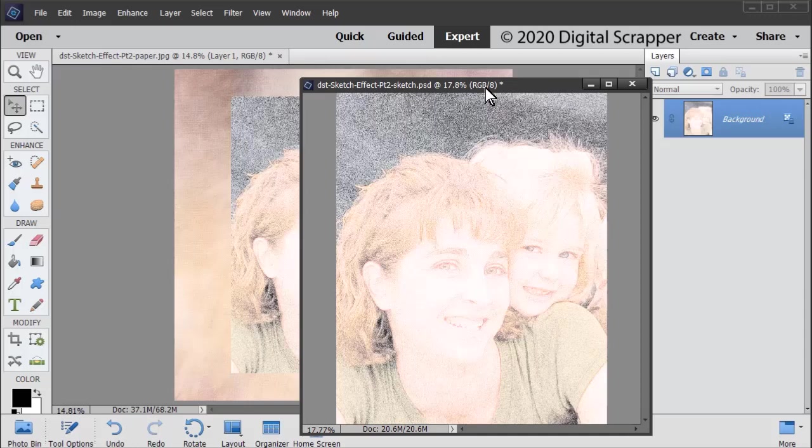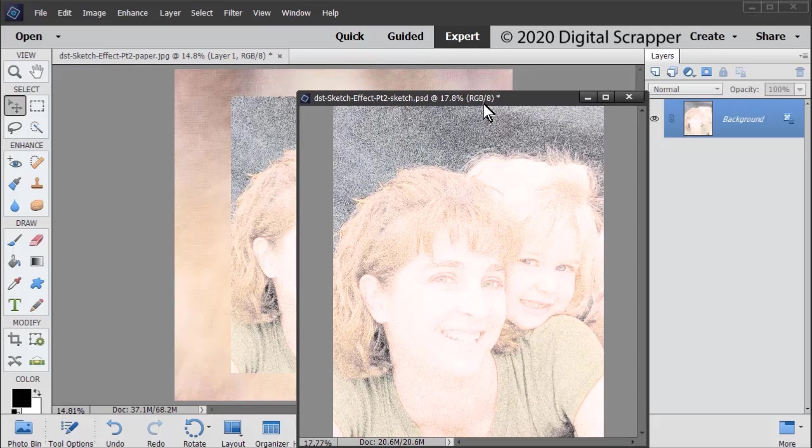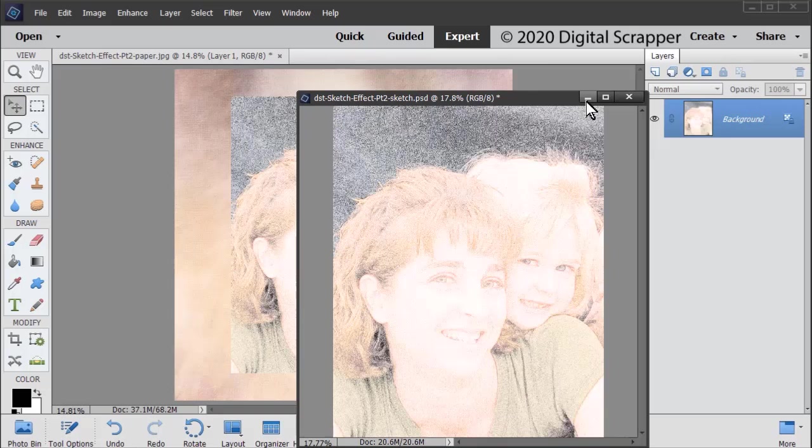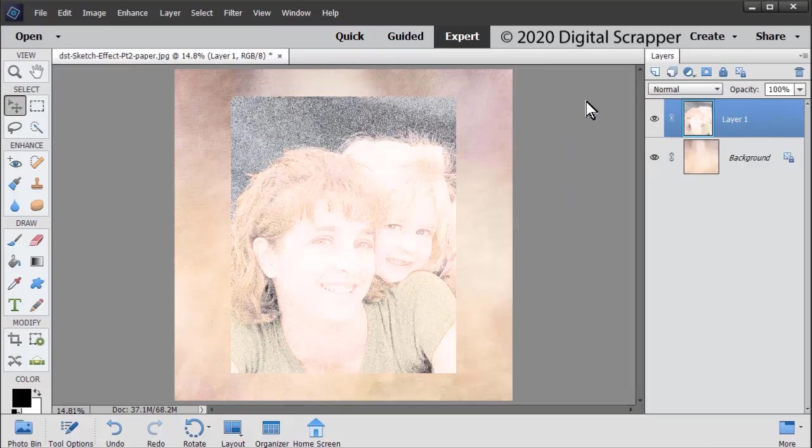Save your flattened color sketch as a high-quality JPEG with a unique name. For the purposes of this tutorial though, I'm just going to minimize it for now.